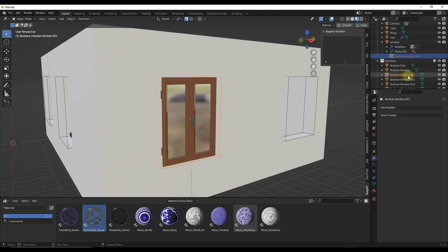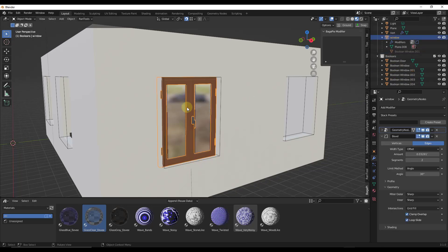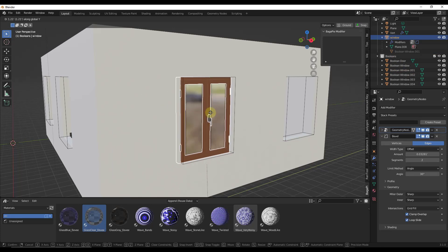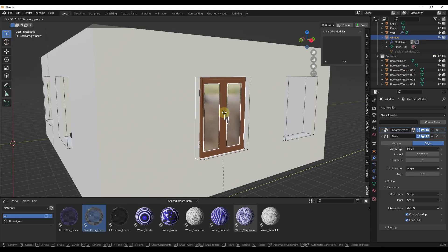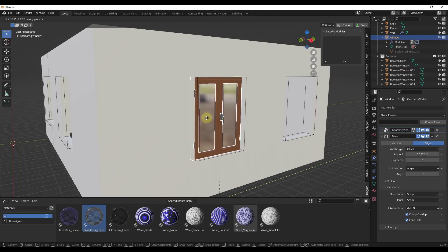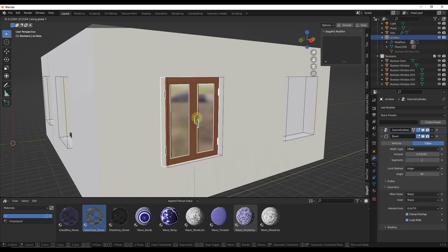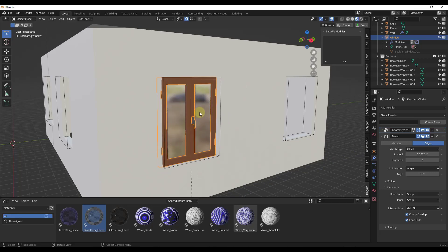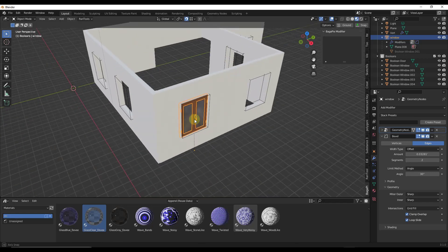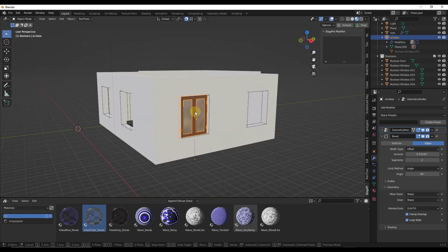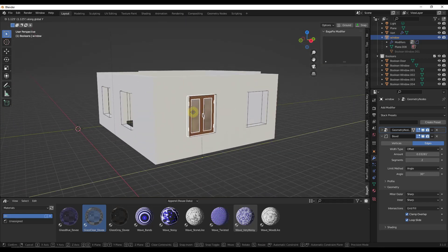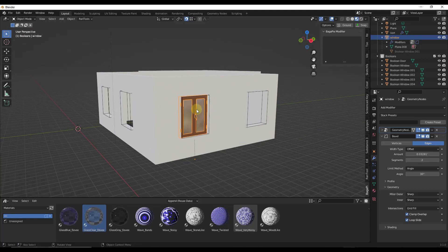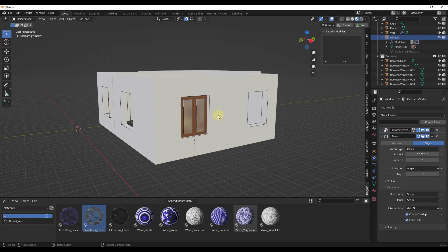One cool thing is, notice how with this parented you can see the boolean object is parented to this window. However, it can still live inside the booleans collection. That means this boolean will stay in the collection but be parented to the window. So no matter where I move this window, the boolean moves, and if I toggle the window off, this still cuts the opening in the wall.